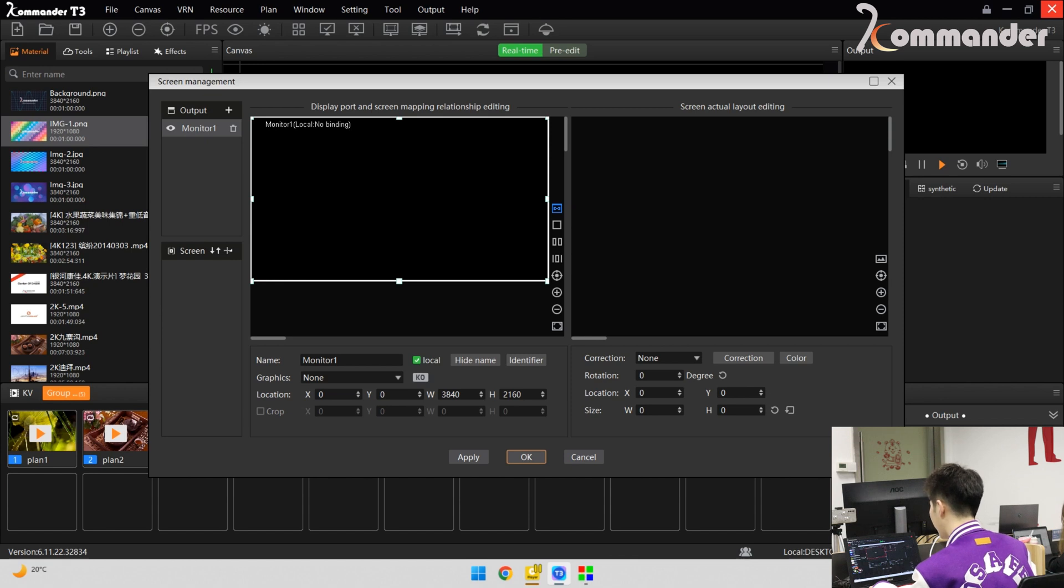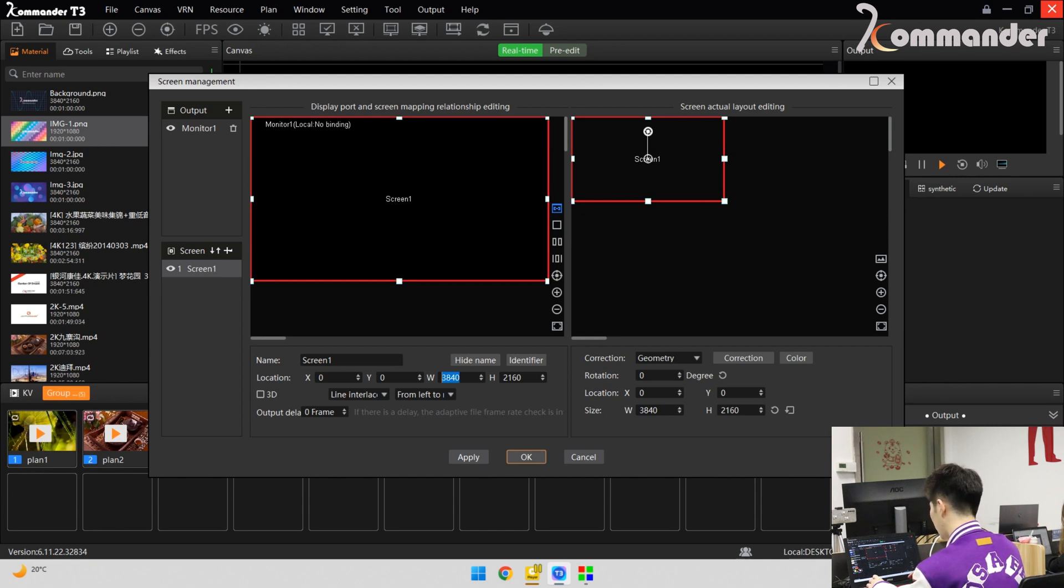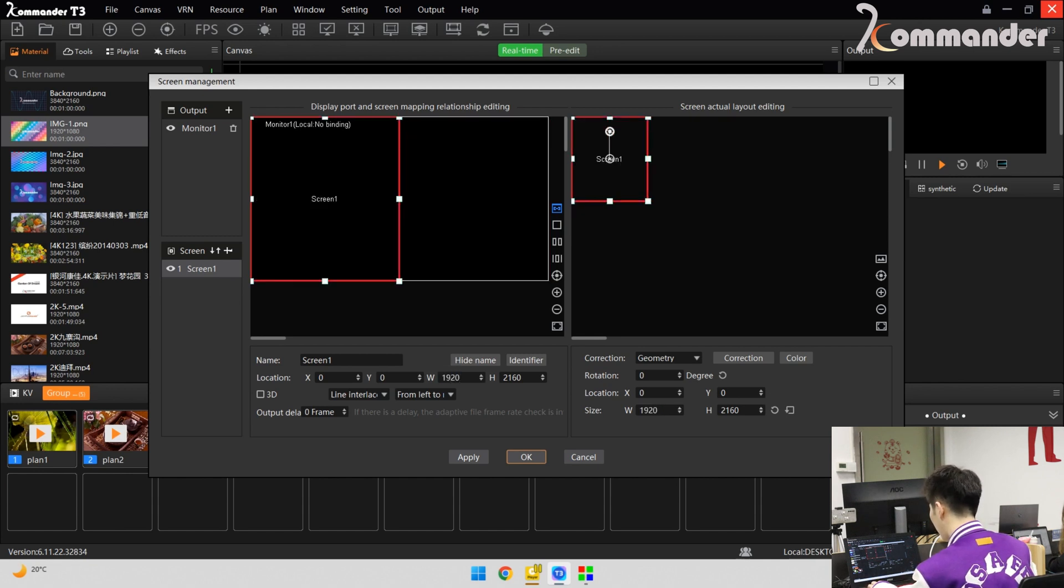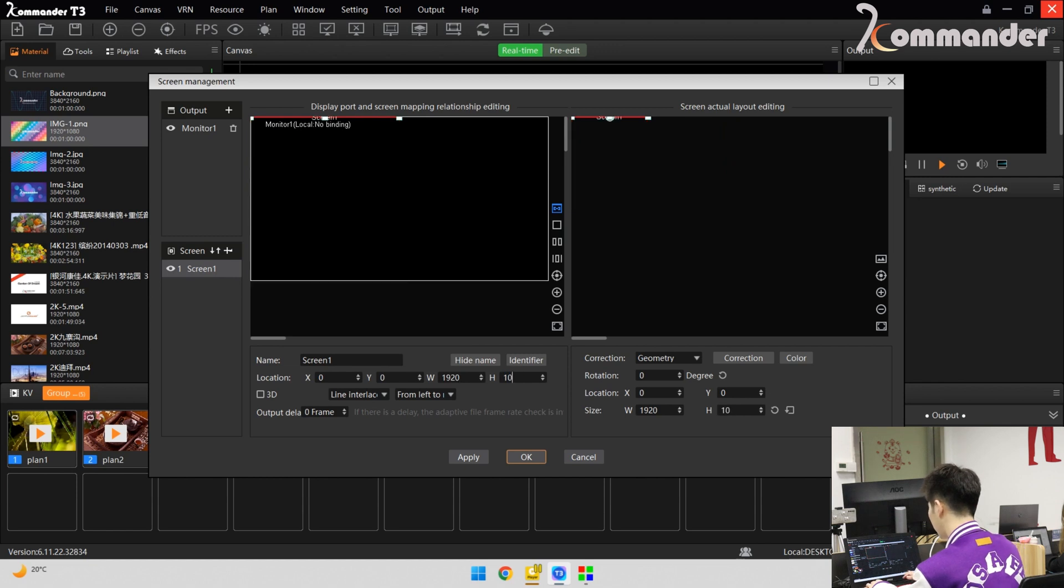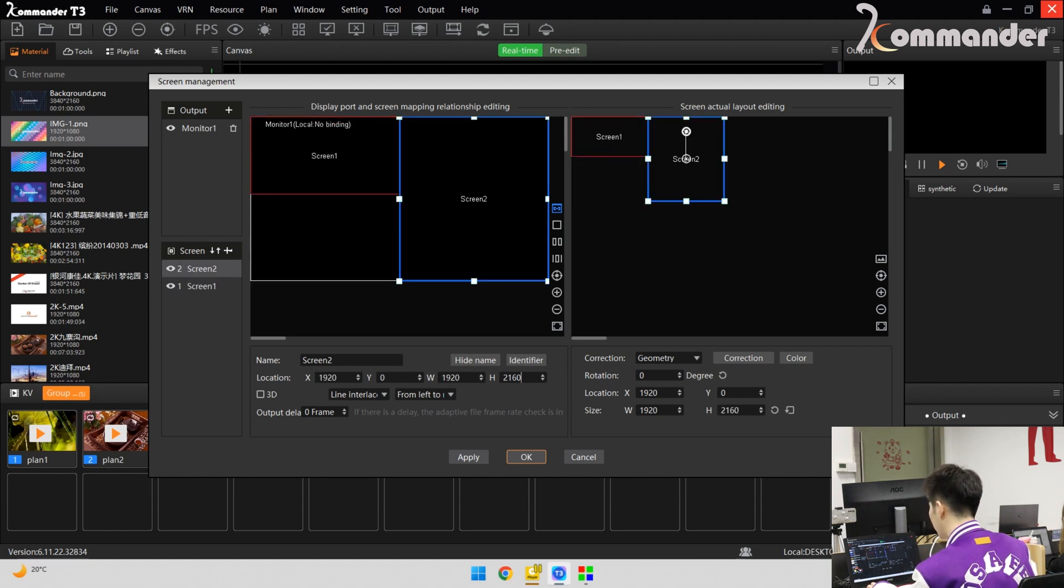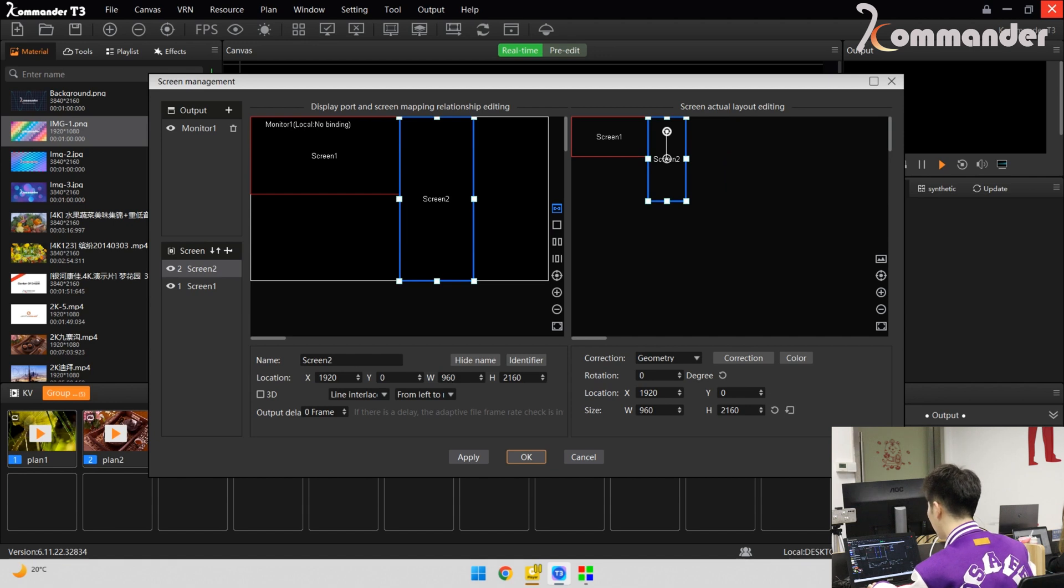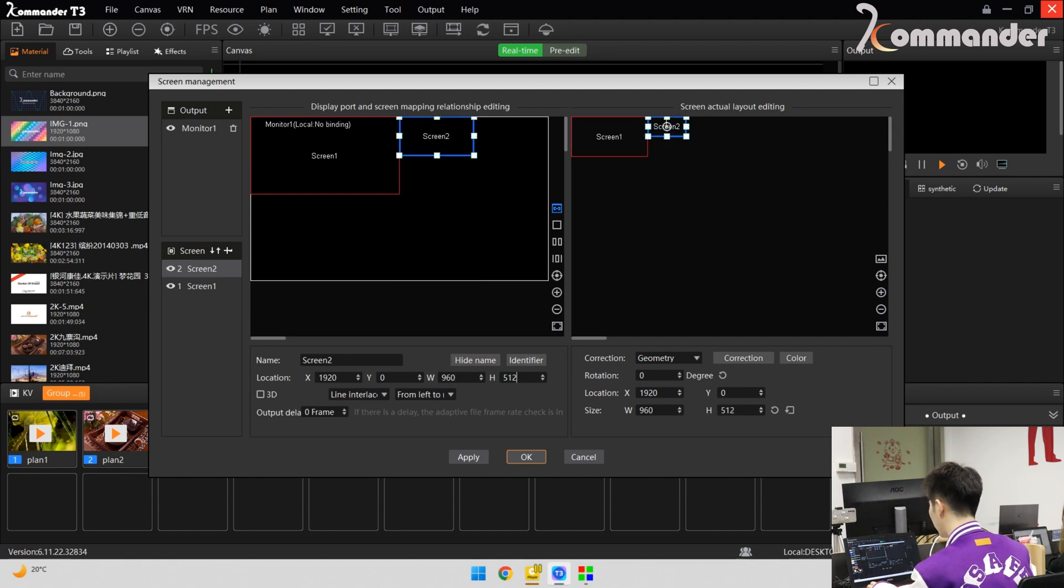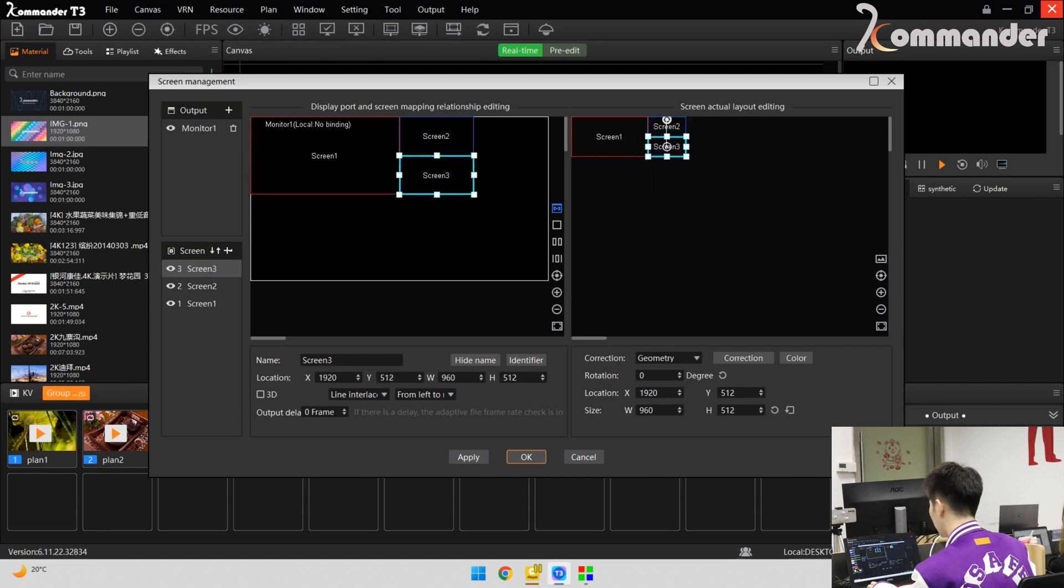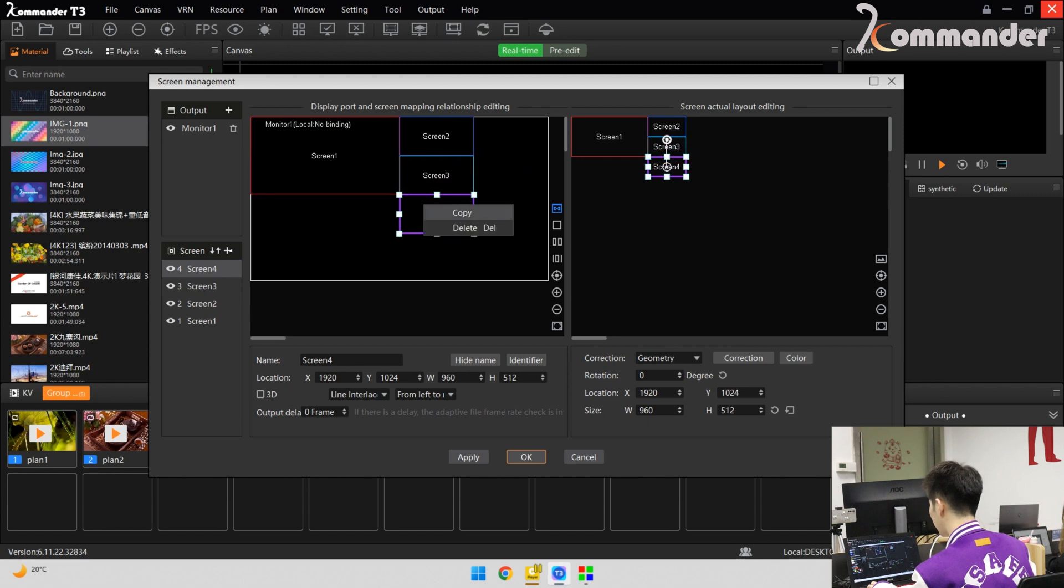We have 9 screens in total. For example, the resolution of the main screens is 1920 by 1024. And the left and the right side screens, the resolution is 960 by 512. Because we have 4 same size screens, we can copy directly and put here one by one.